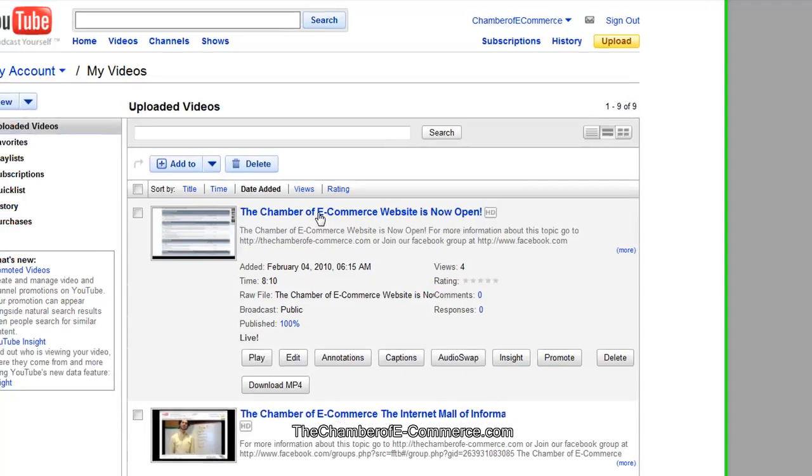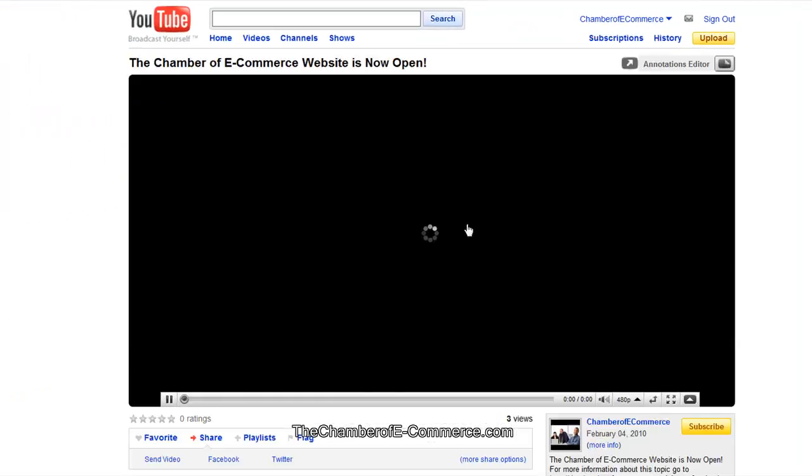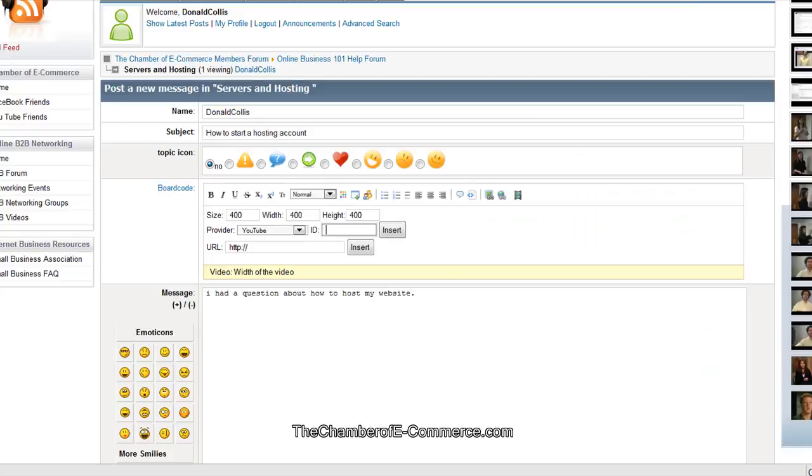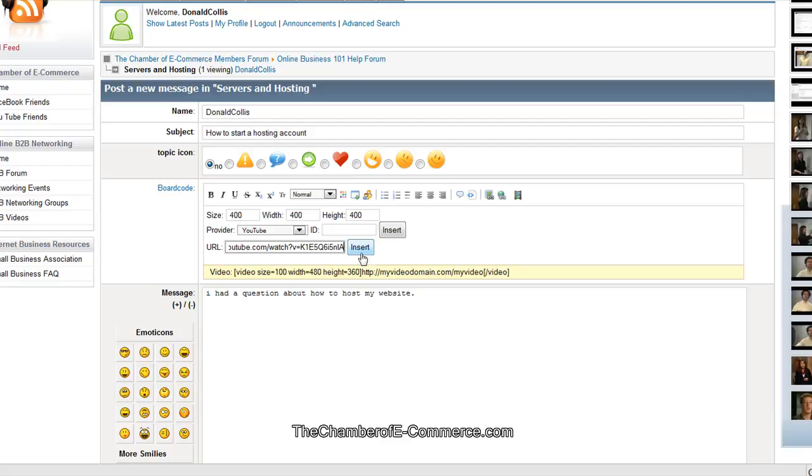This is a really good video. We just put this one up. And what we want to do is go to the side here and copy this URL. Copy that. And go back in here to our post. I'm going to put that URL in there. Paste that. Do it insert.